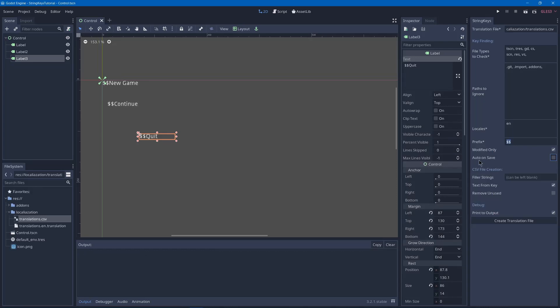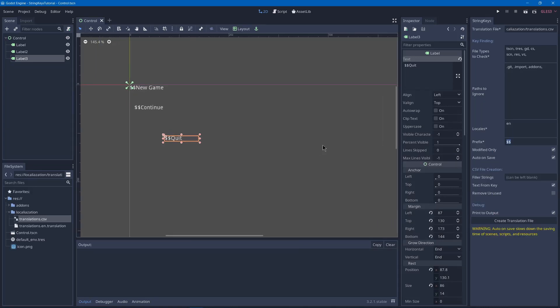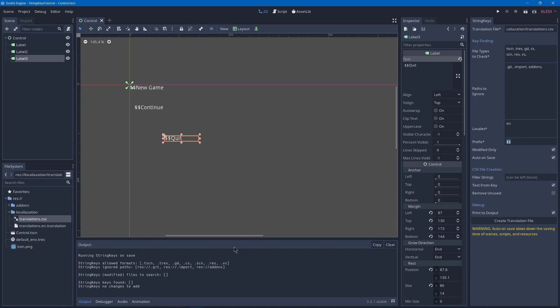We also have the auto unsaved option. So if I turn that on and hit control S, it will automatically run string keys after saving, which is nice so that you don't have to press create translation file every time that you add modifications to it when your project is small enough that it doesn't slow down your save too much.